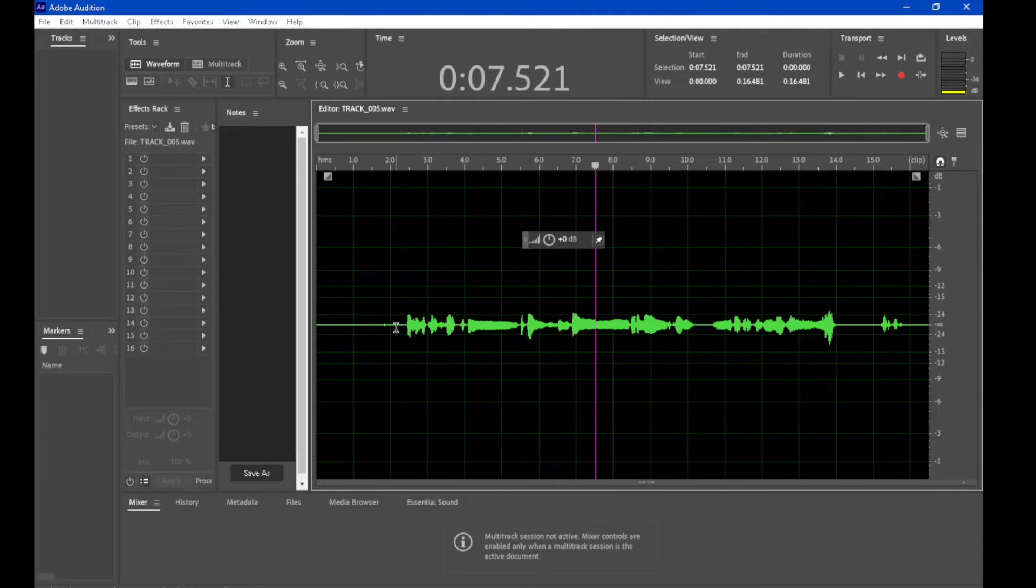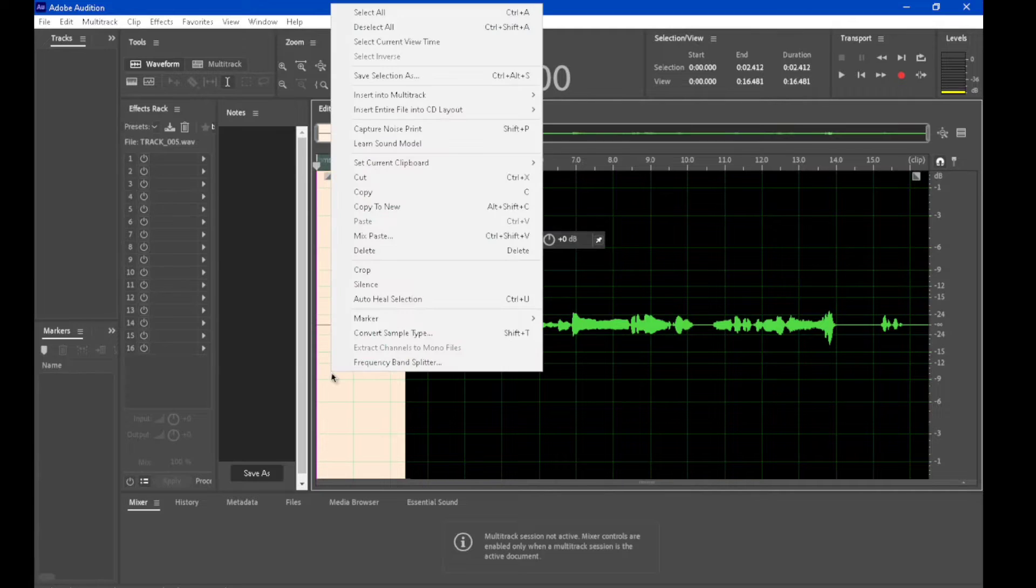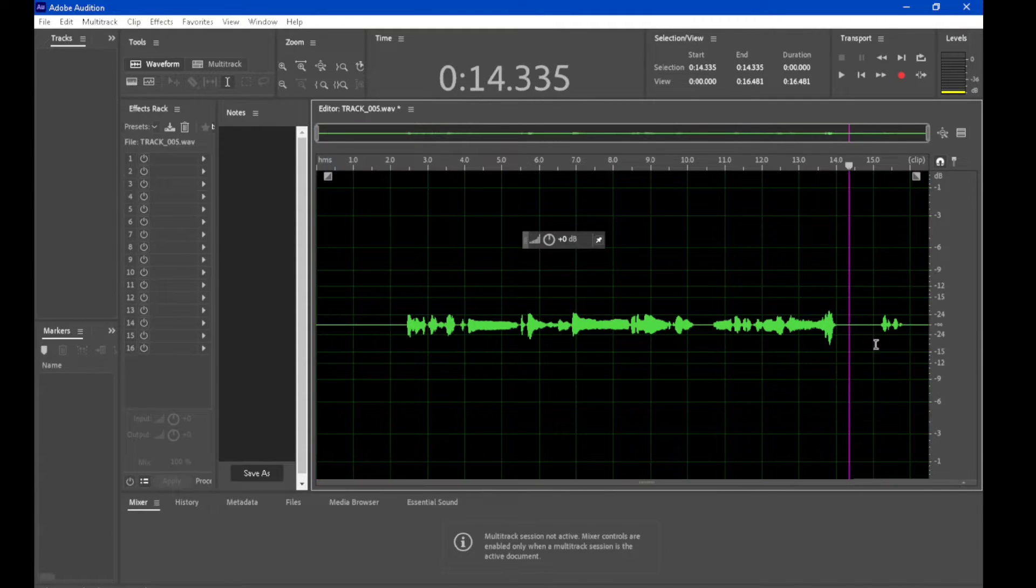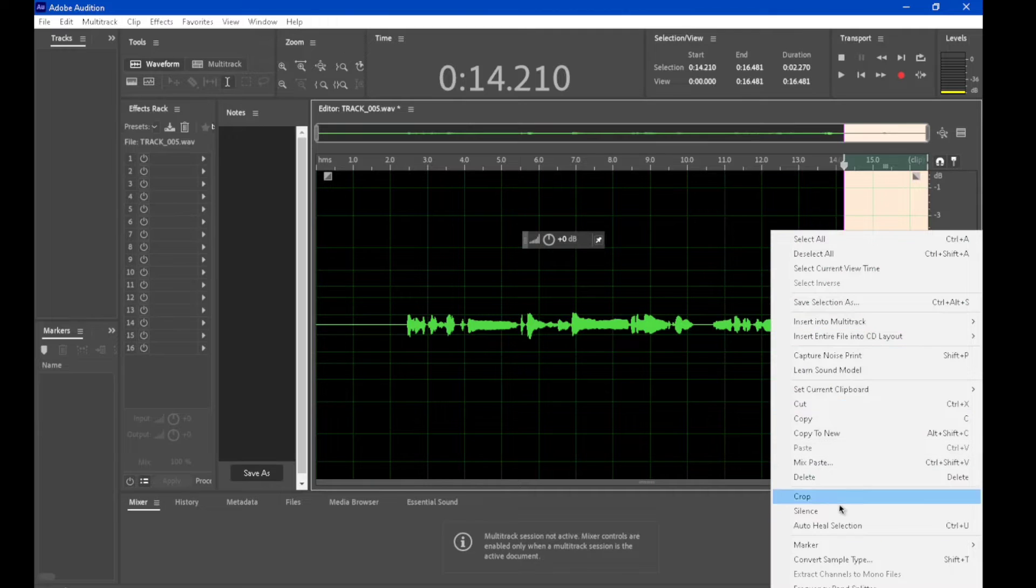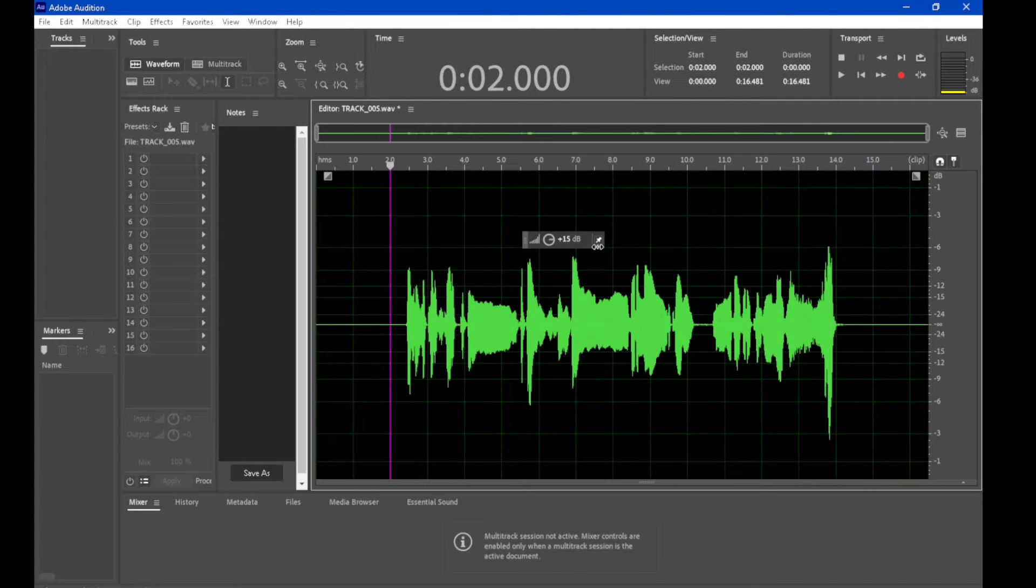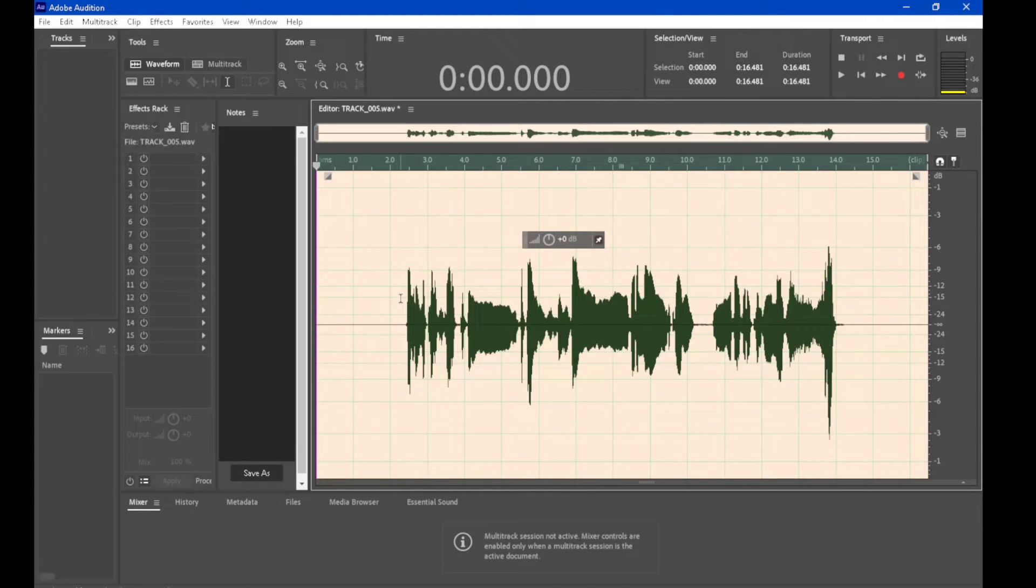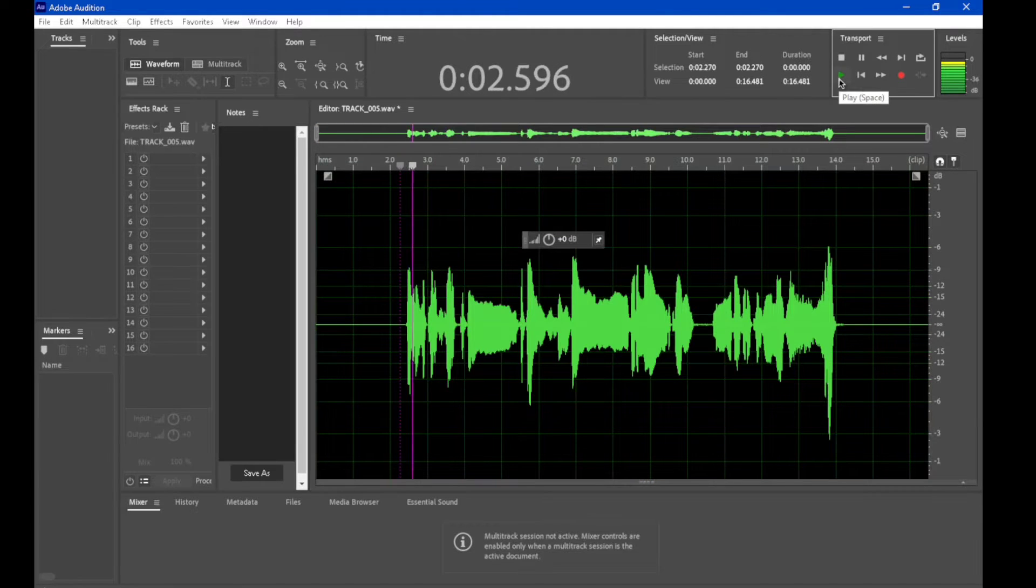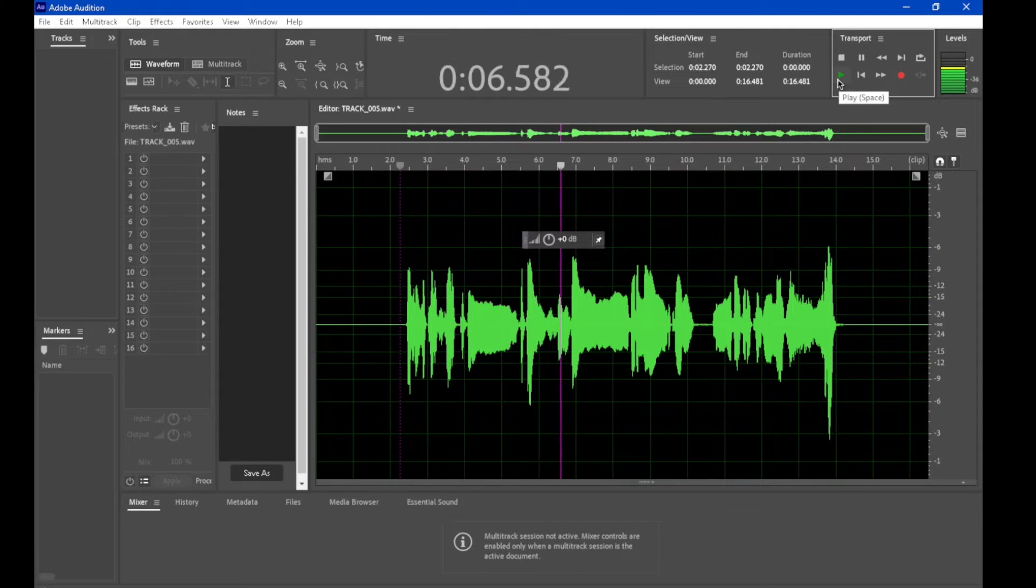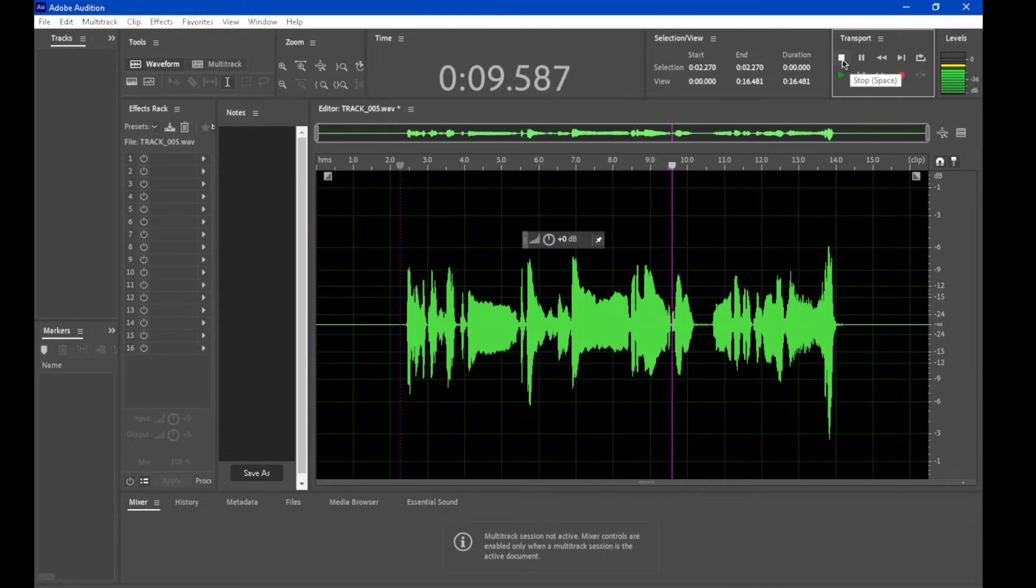So I'm actually going to just clean up some of this here. Why not just cut that out? I'll also increase the volume here a little bit. So we got our dry unprocessed vocal in the waveform view.